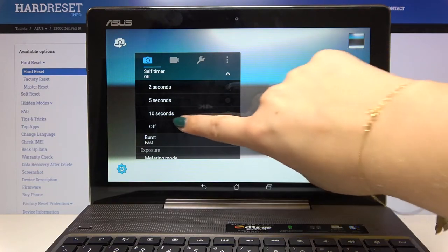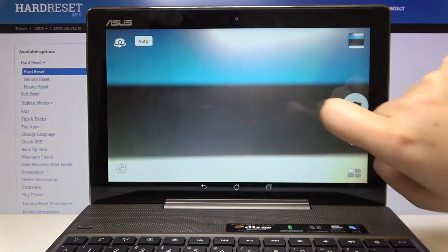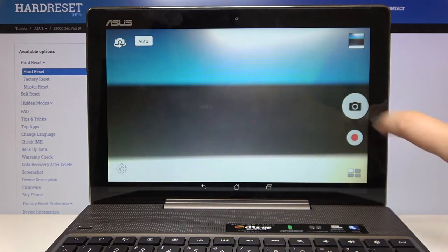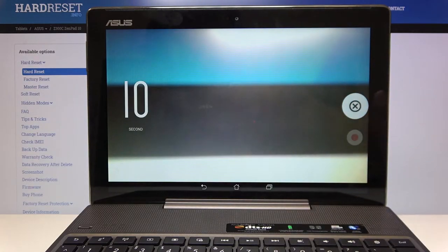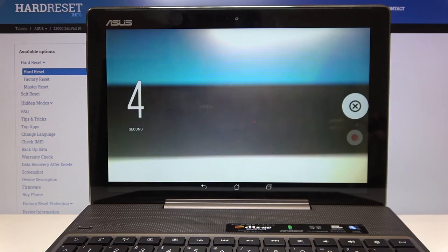Let me pick for example 10 seconds, let's get back and click on the shutter button. As you can see your device will count down from 10 and after that time it will take a photo.